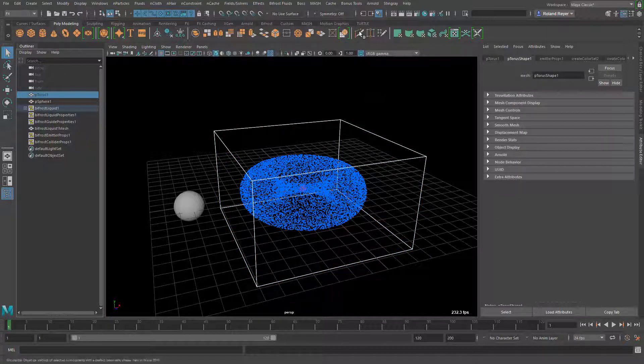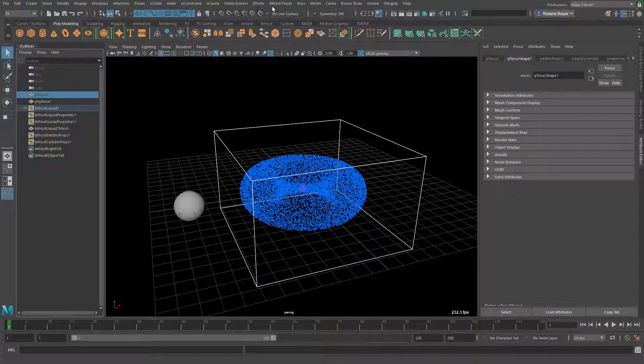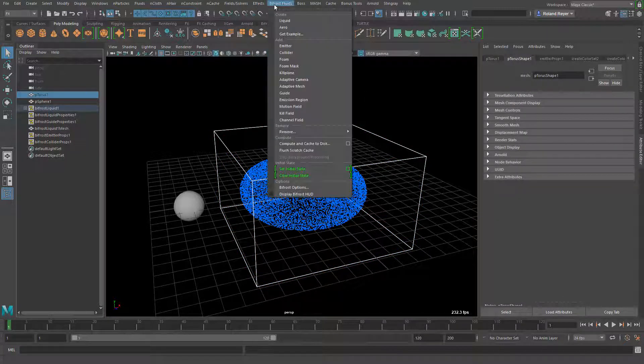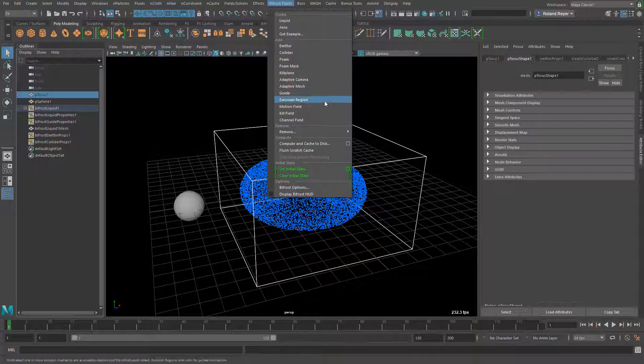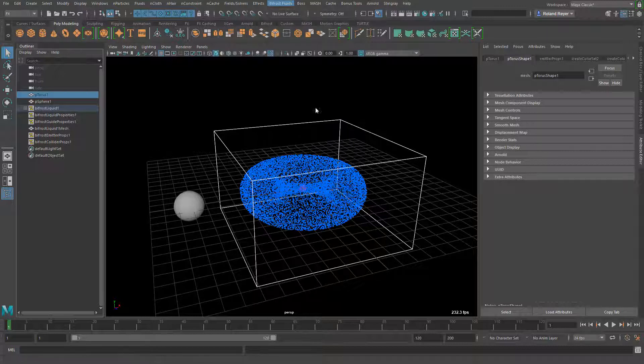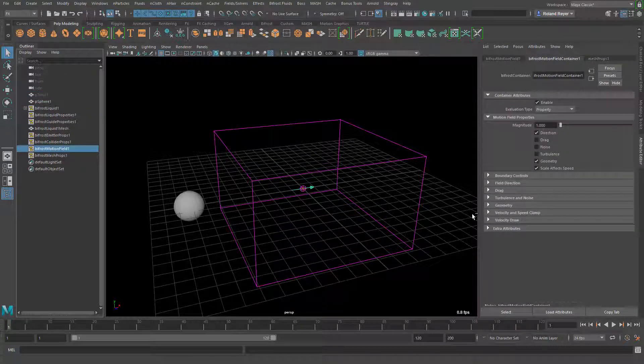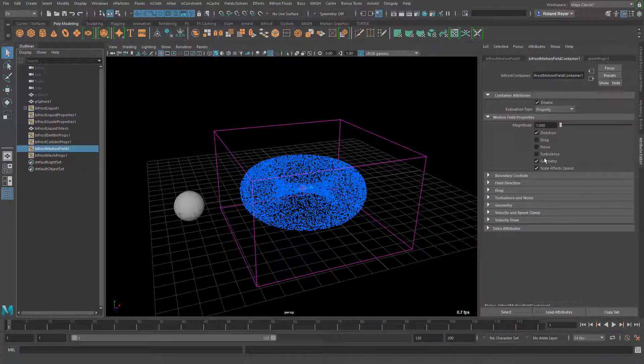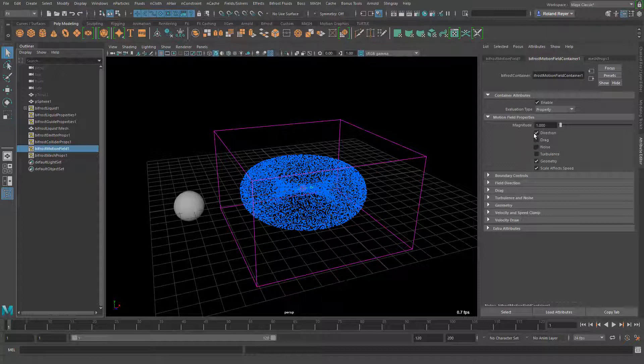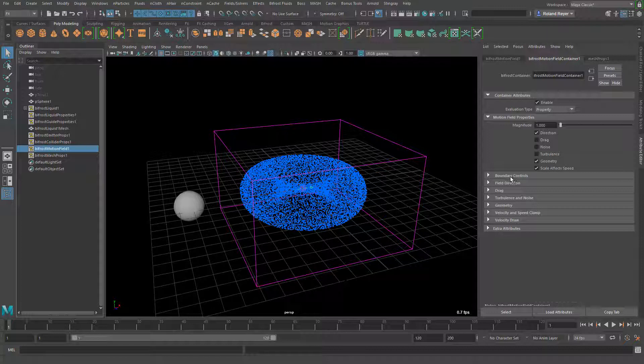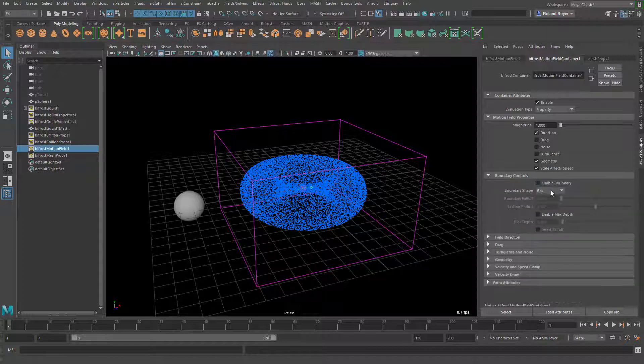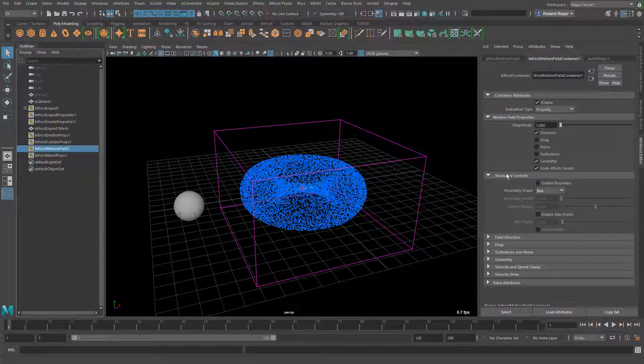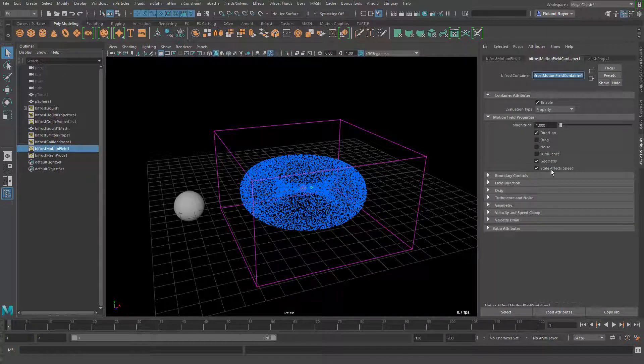I will use the same geometry to apply a motion field. A motion field is a special field that can be anything - it can be a directional force, a boundary something like a box or a sphere or a cylinder, and it can also be a geometry.